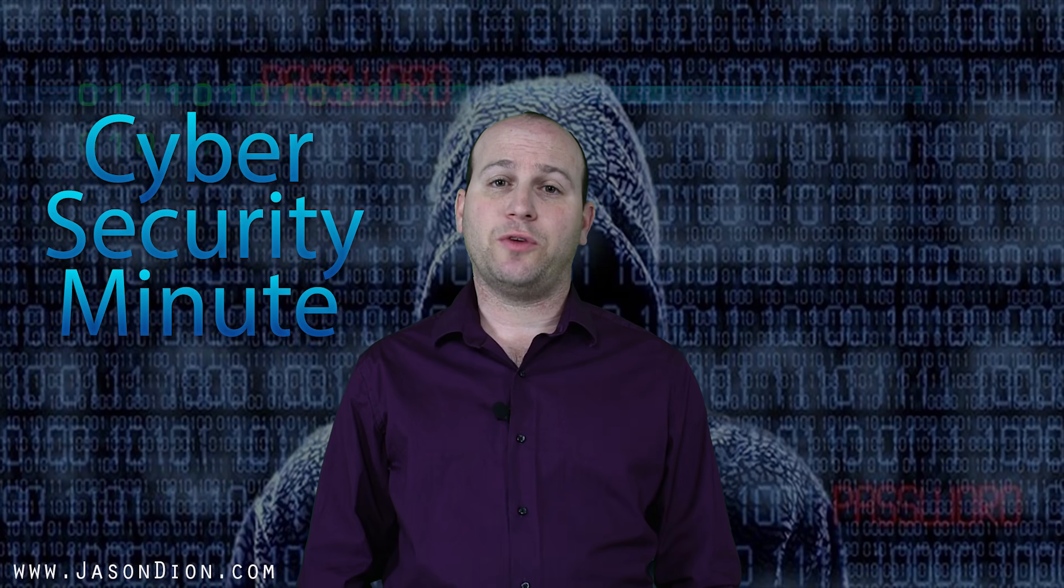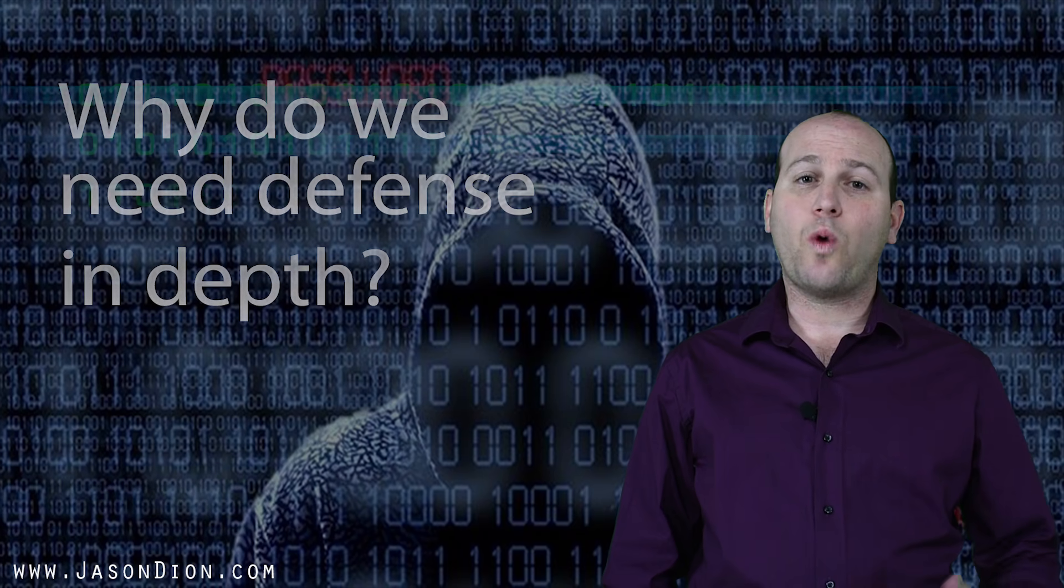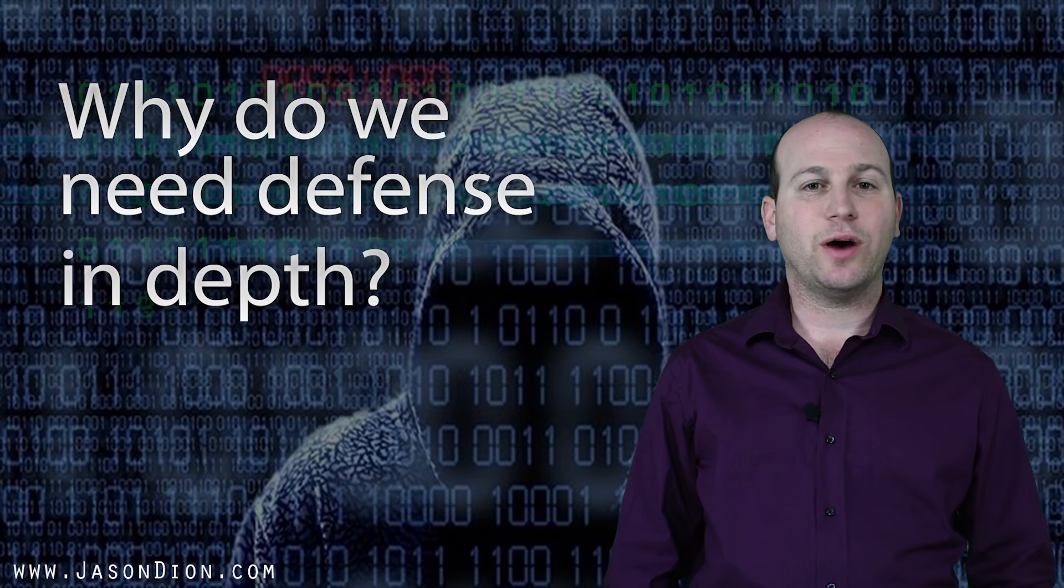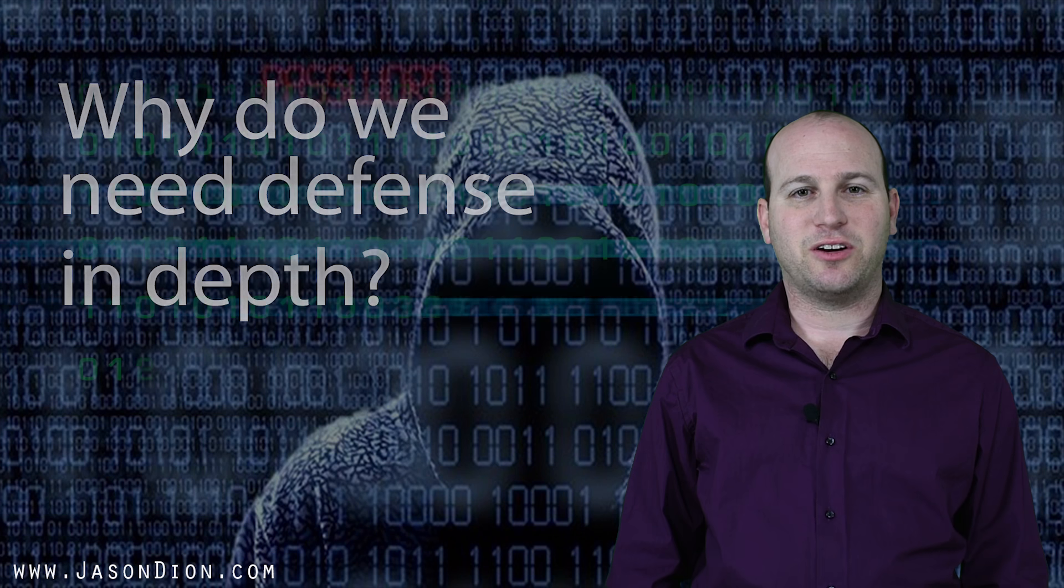This week's question comes from Joel via email. Why do we really need defense in depth? Well, let's get started.